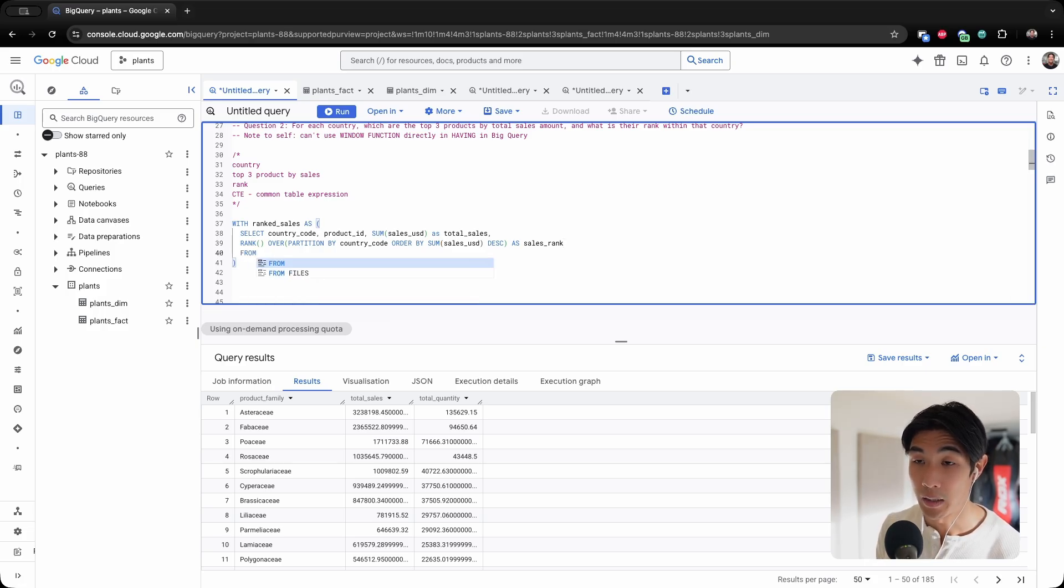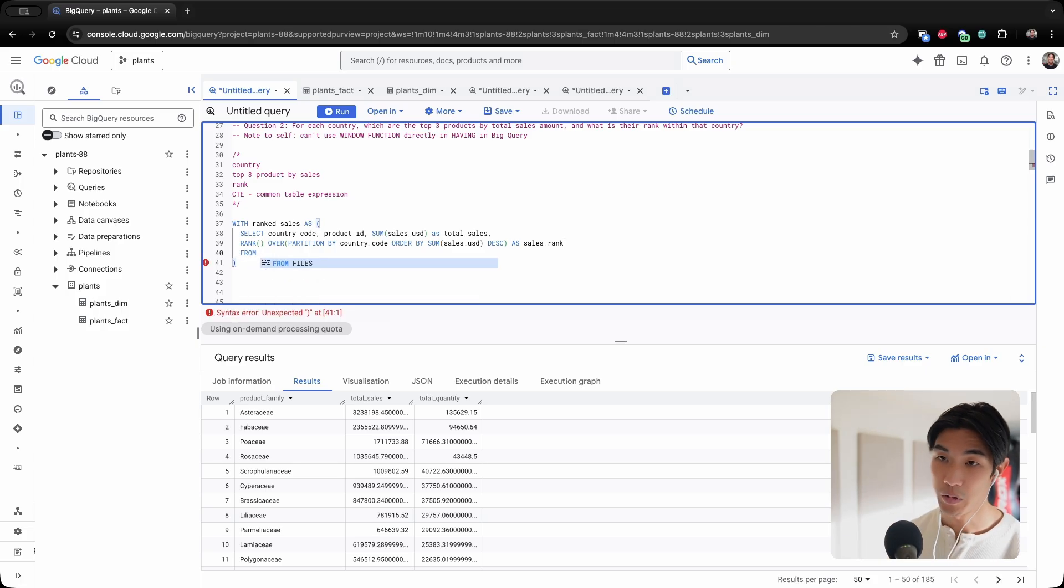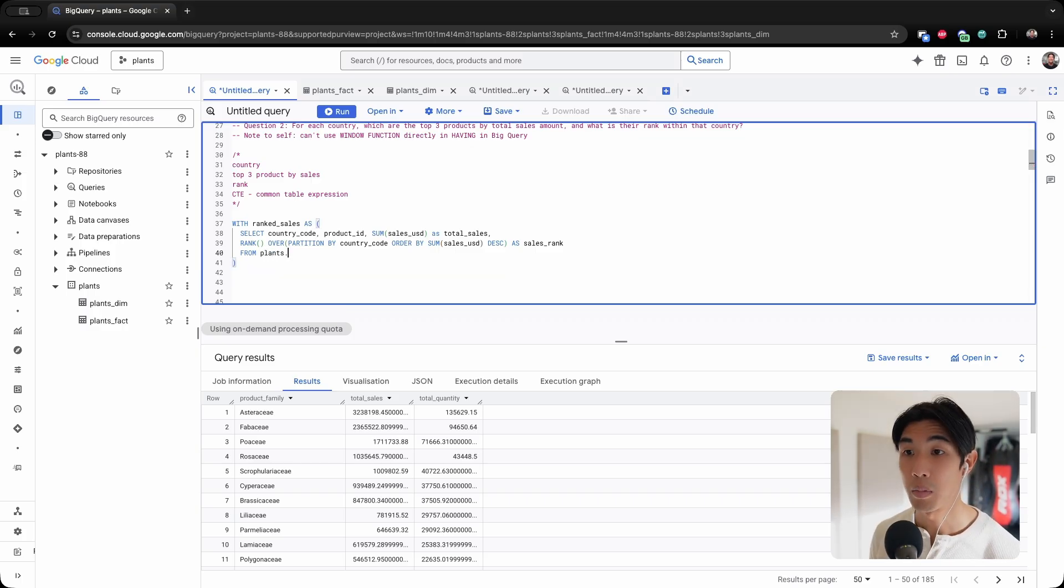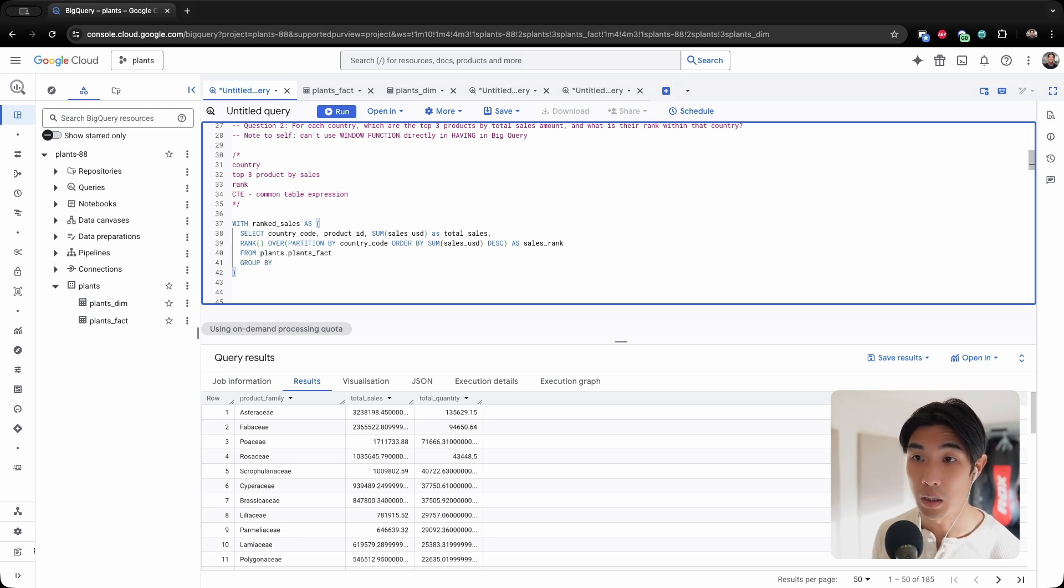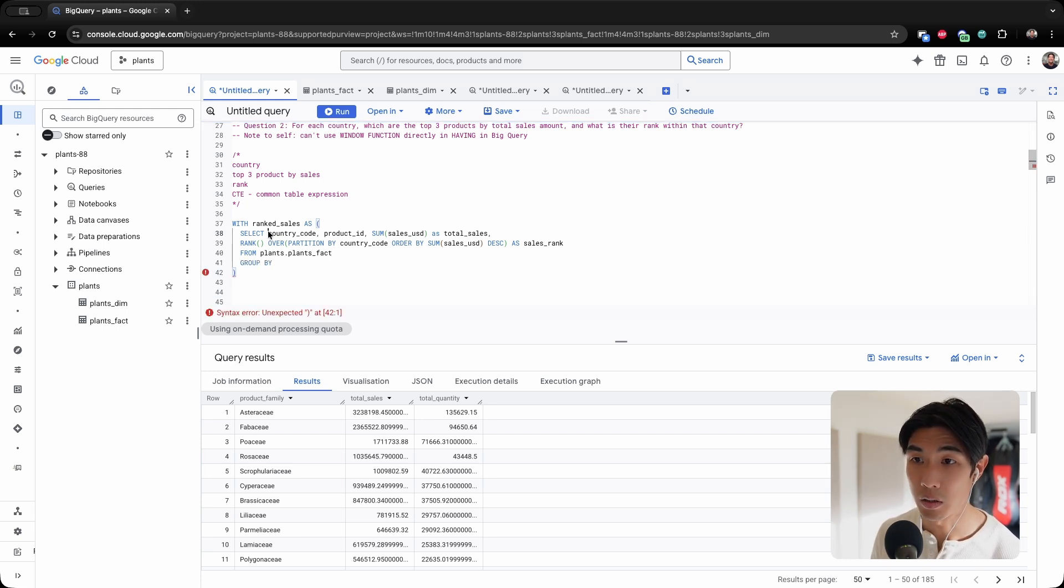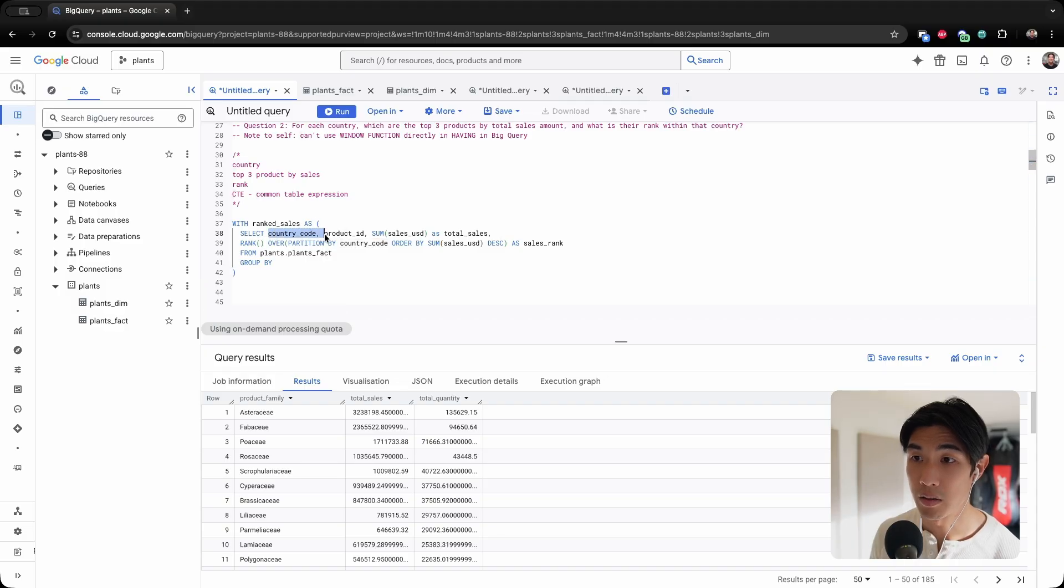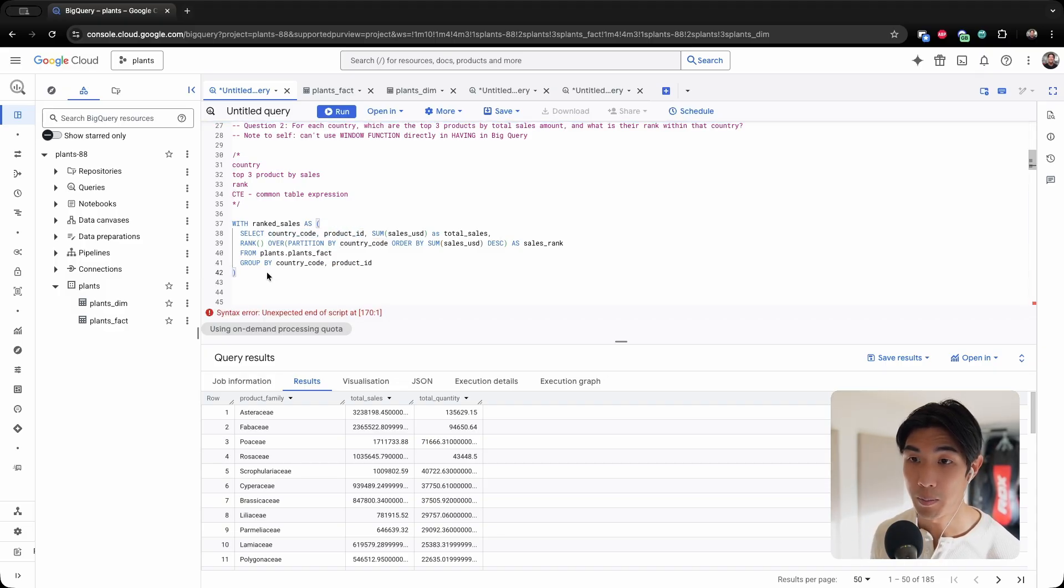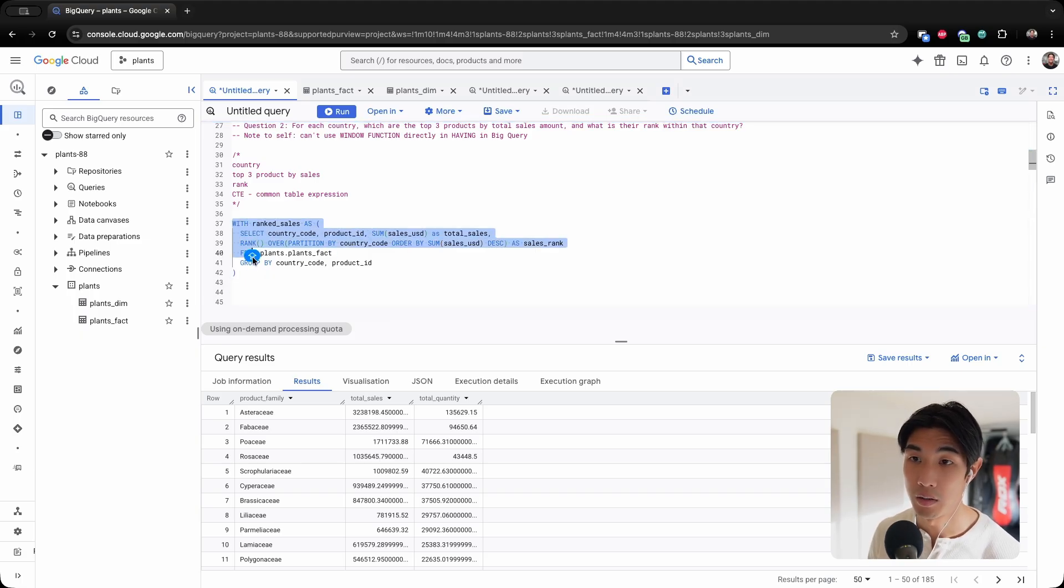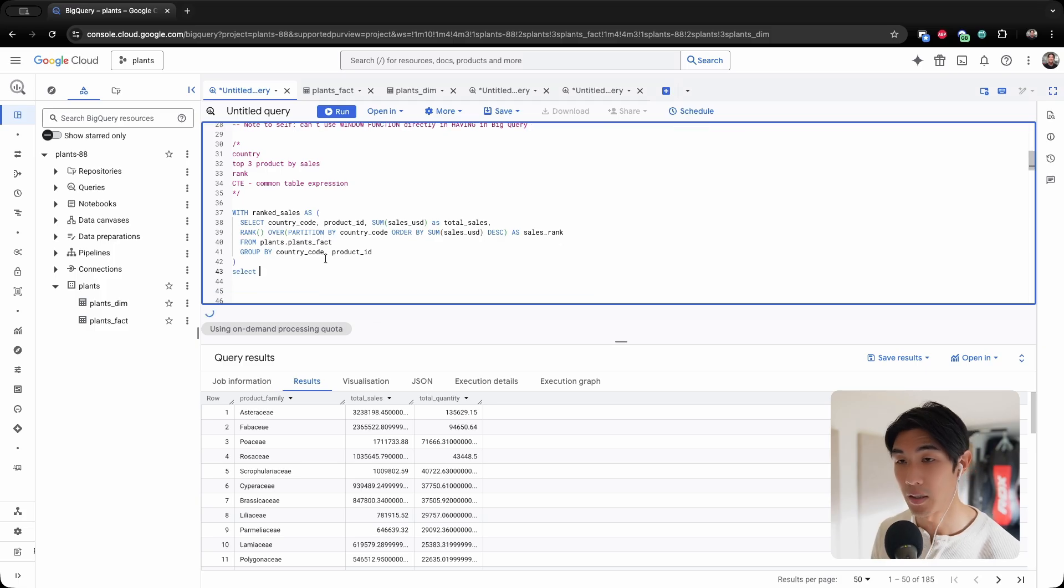And then I need to select this data from somewhere. So I'm selecting it from plants.plans_fact. And then I need to GROUP BY the country code and the product ID, basically the fields that appear in the select statement. And now we have our CTE right here.